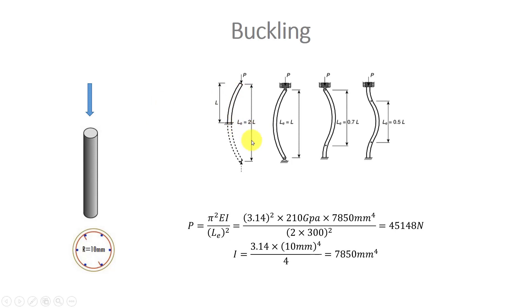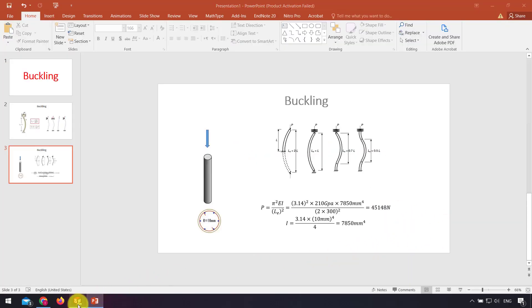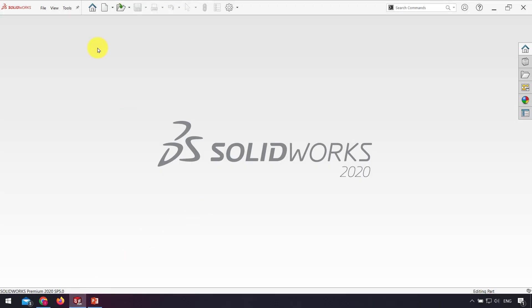That means effective length is double the length. Now we want to solve this problem in SolidWorks. As you can see, the critical force is about 45 kilonewtons. Now we go to SolidWorks. I go to the part.